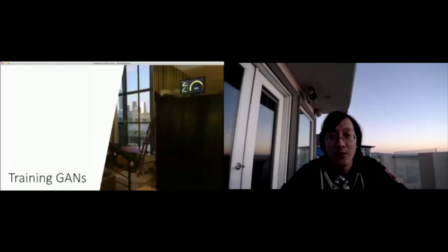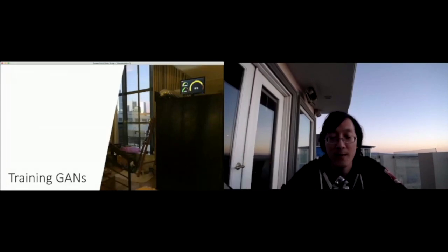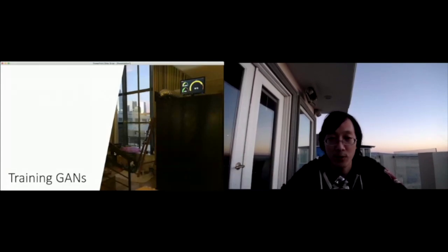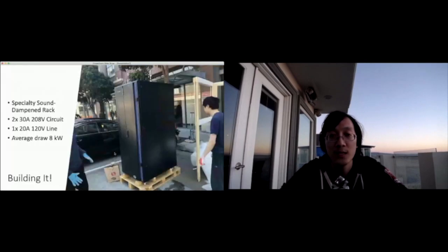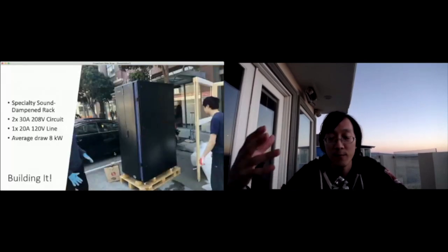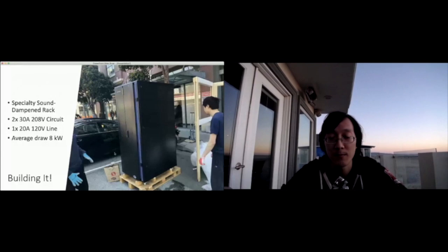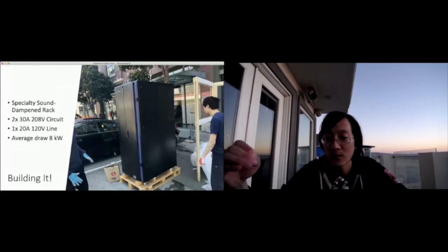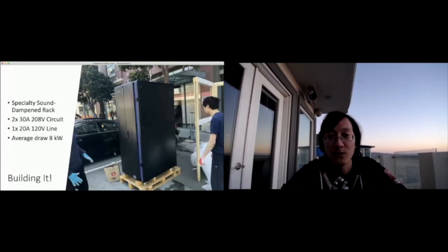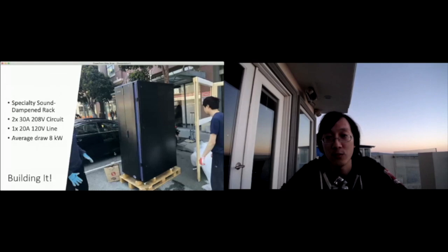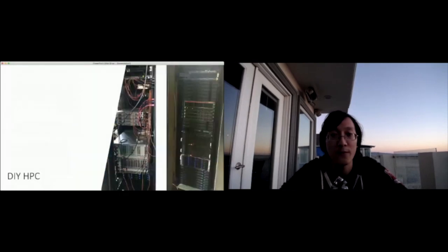So obviously training the system is quite complex. I'm going to go briefly into how we train it. We've built our own small mini supercomputer to do this because the cloud is actually quite expensive. So here you see us loading a 42U rack into our office.